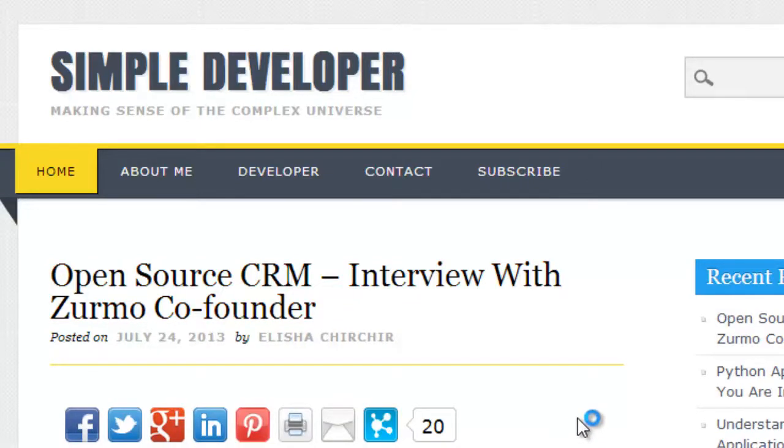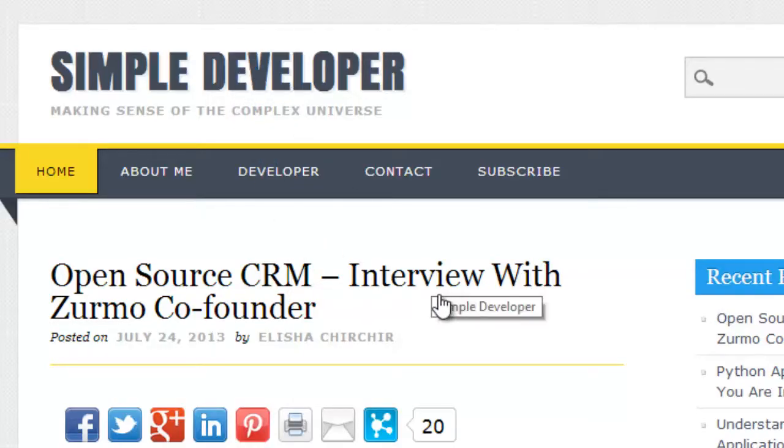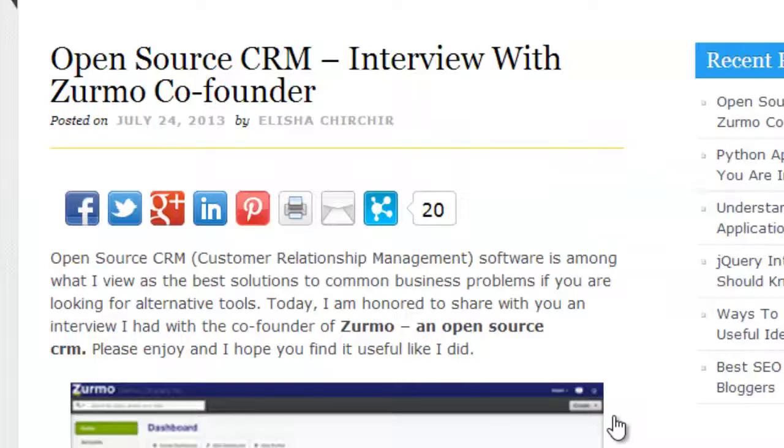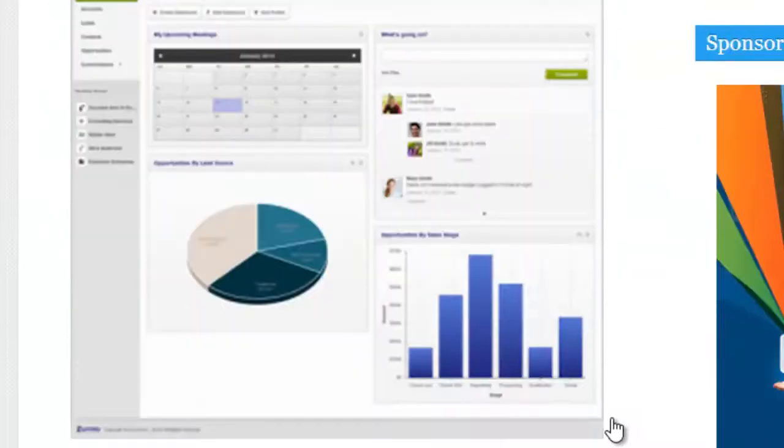If you stop by simpledeveloper.com, drop me a line, contact me, talk to me. I like talking to people and meeting new people. Share my blog and talk about that stuff—it'll be fun.